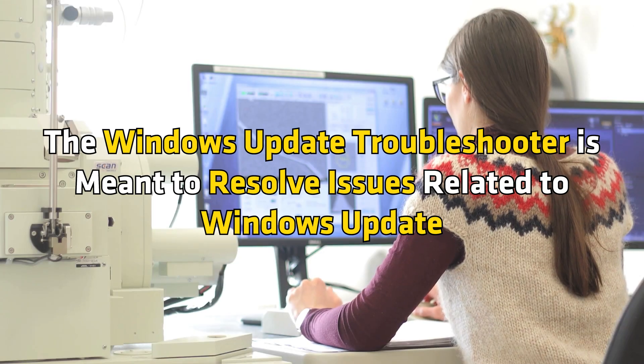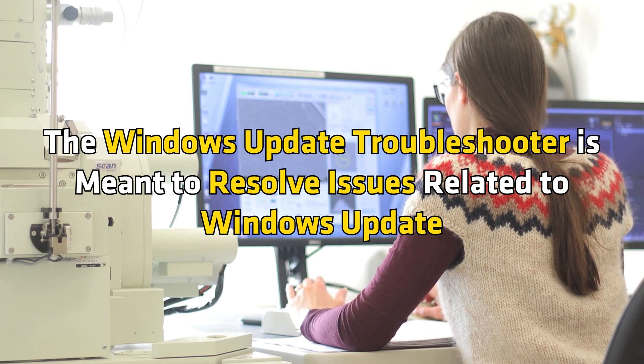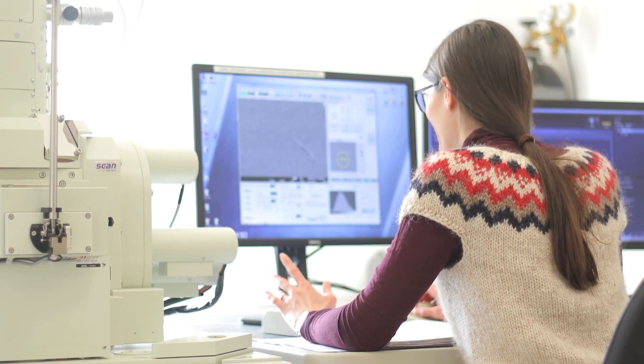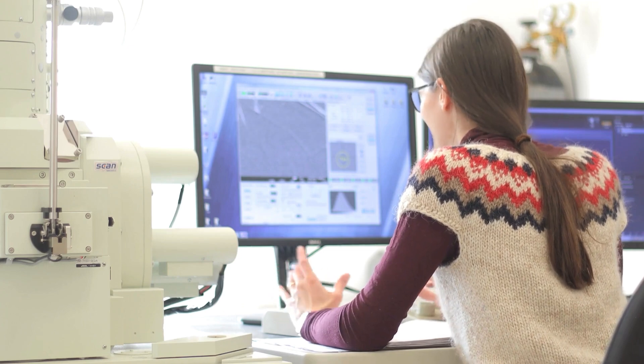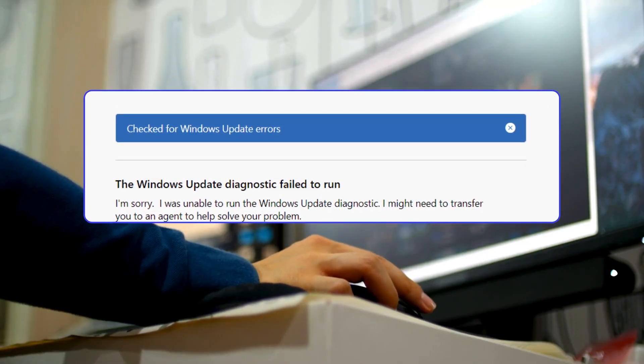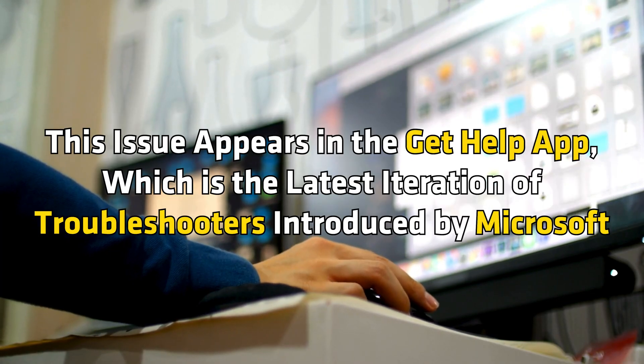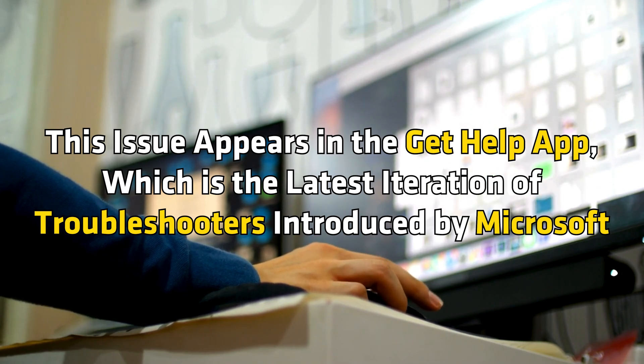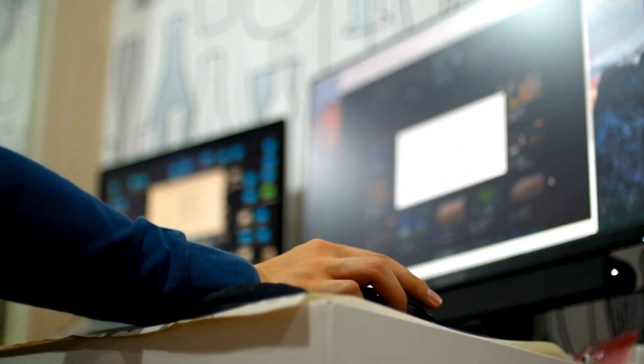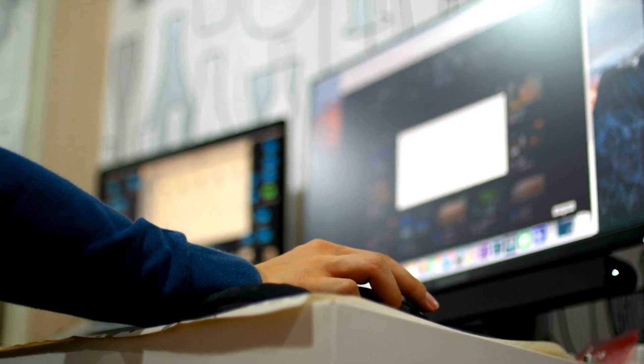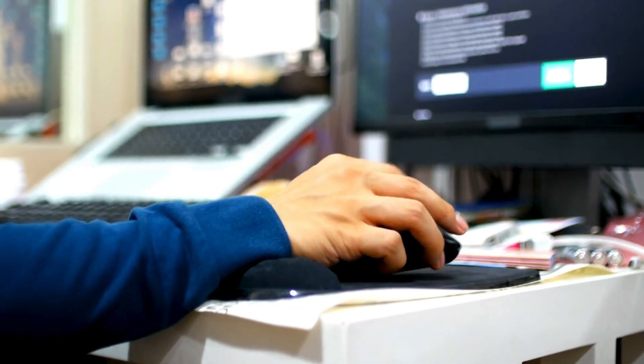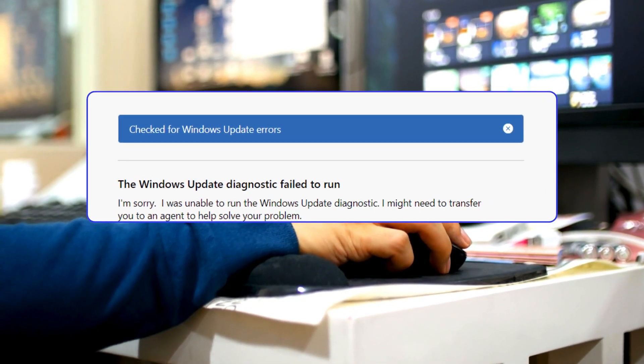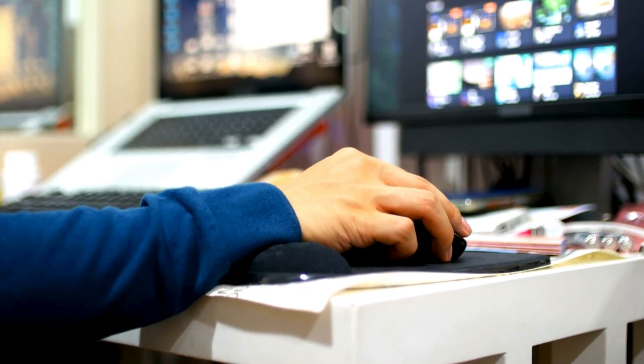The Windows Update Troubleshooter is meant to resolve issues related to Windows Update. However, we have noticed that it starts throwing an error that says the Windows Update Diagnostic failed to run. This issue appears in the Get Help app, which is the latest iteration of troubleshooters introduced by Microsoft. In this video, we are going to see what you can do if the Get Help Windows Troubleshooter says I am unable to run the Windows Update Diagnostic.